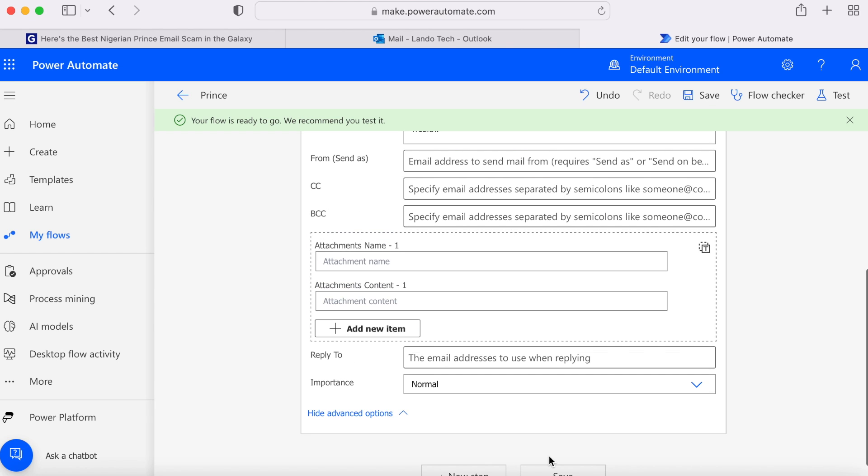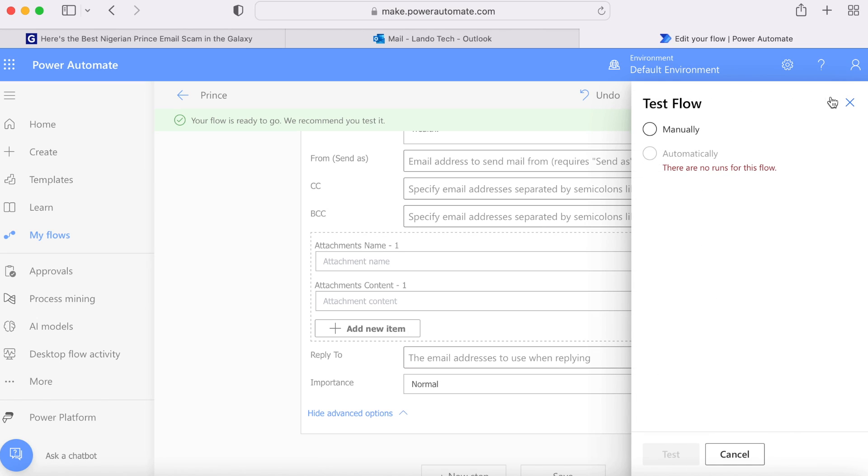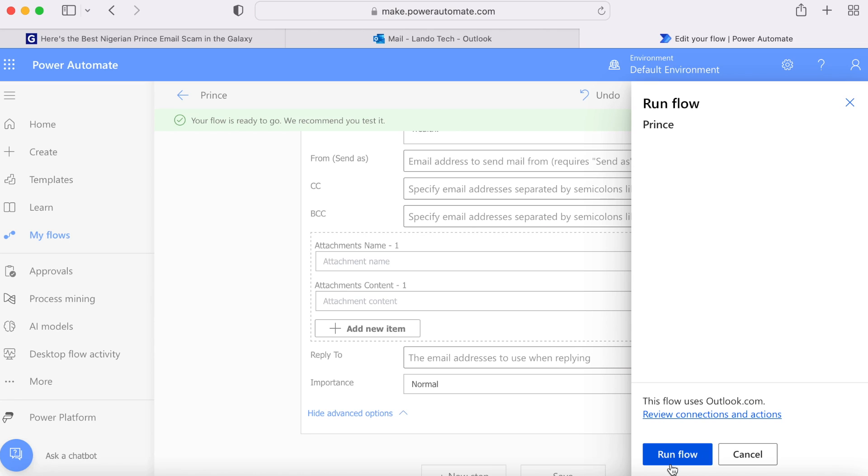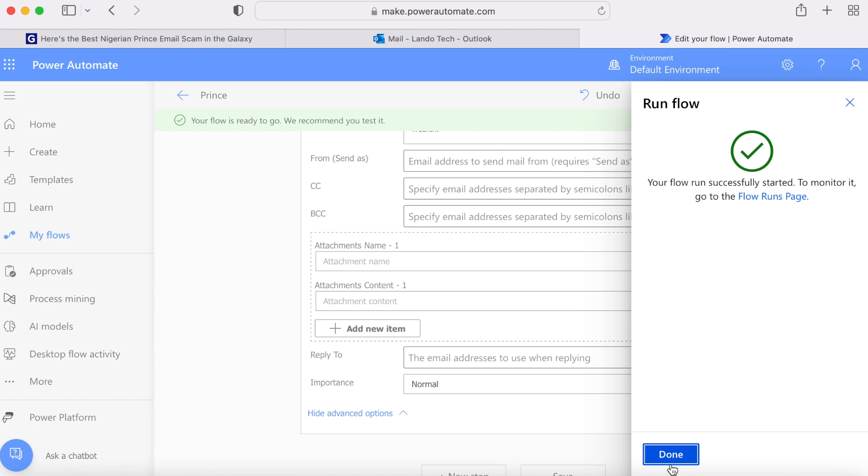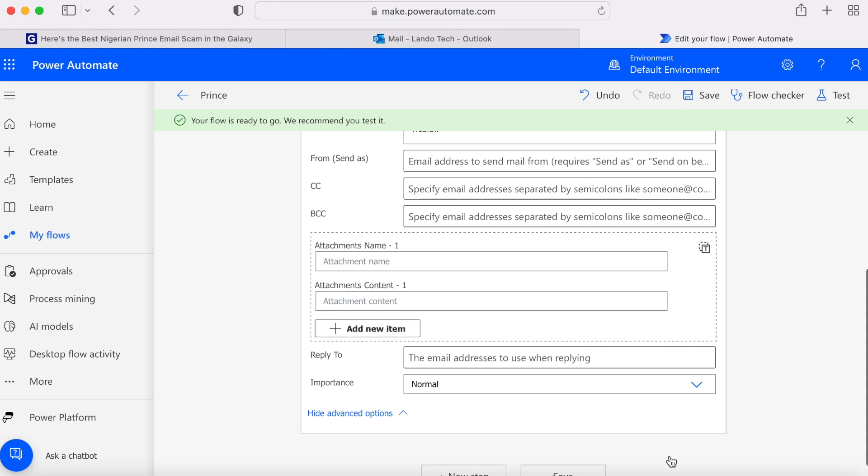To make sure it works, you can click on test to have the email sent out immediately to the recipient you specified earlier. If you do want to test it, click on test. Then click on run flow. You'll receive a message that tells you whether or not the email was a success. If you're happy with the results, go ahead and click done.